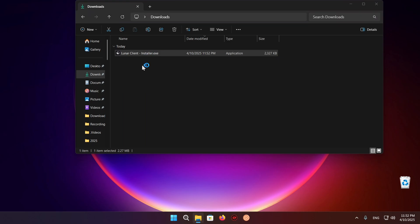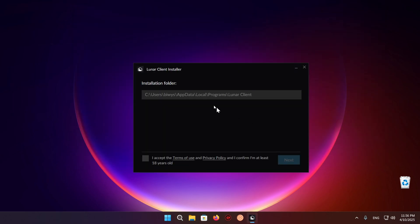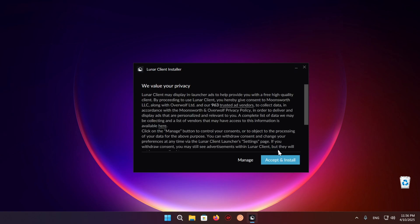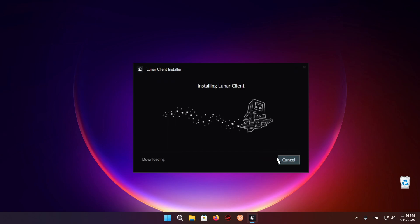So now we just need to wait for the Lunar Client Installer to actually open up. And then we are going to be able to begin the installation process. As you can see we are now in the Lunar Client Installer. So here we can just click I accept the terms of use and privacy policy and I confirm that I'm at least 18 years old. And I just click next and accept and install.